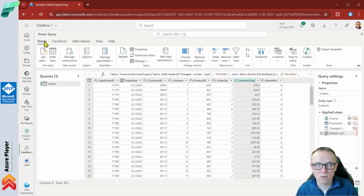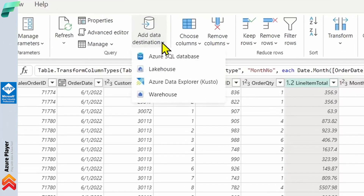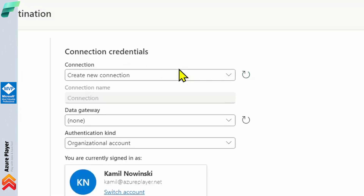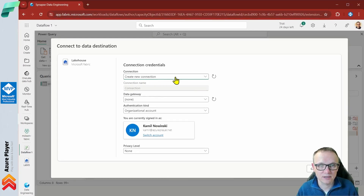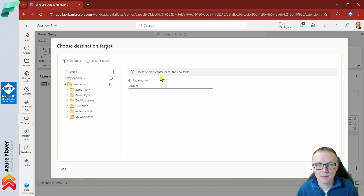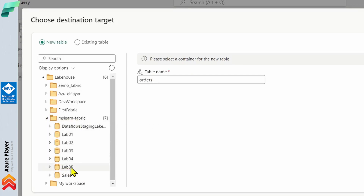We click the Home menu at the top and then choose Add Data Destination to select what type of destination we want. In this case, let's select the lakehouse, because we just created one at the beginning of this lesson called lab05. For the connection, we're going to create a new connection — I'm already signed in using my organizational account — and then click next.